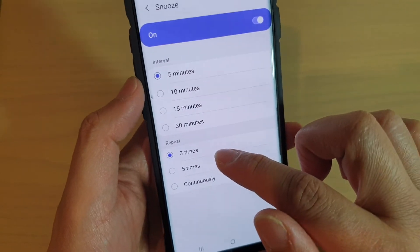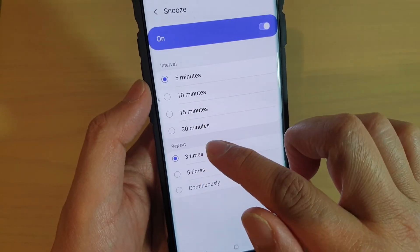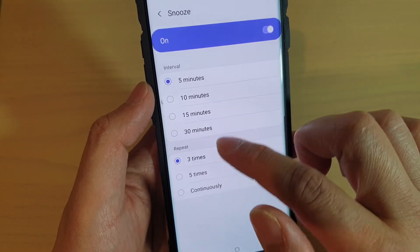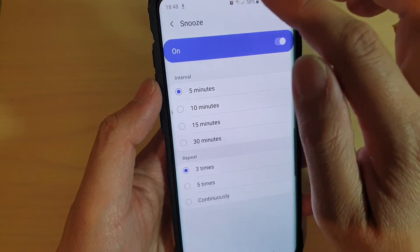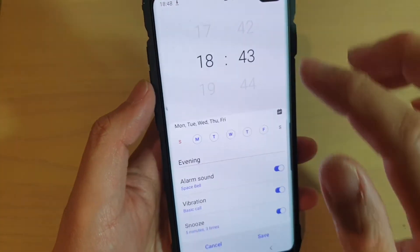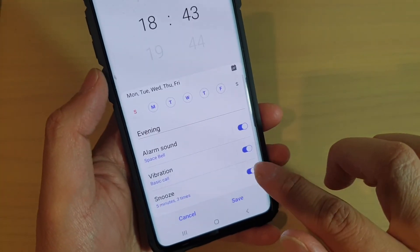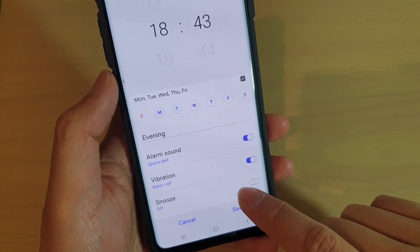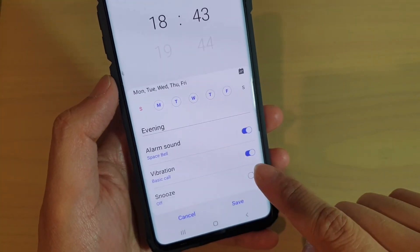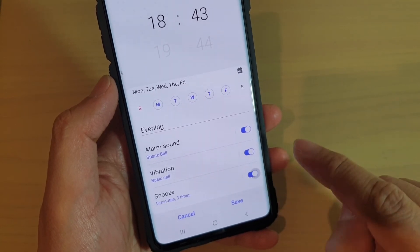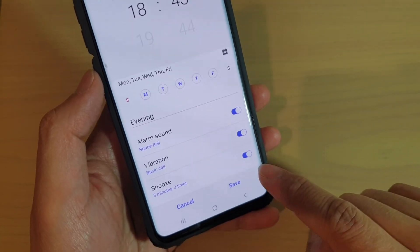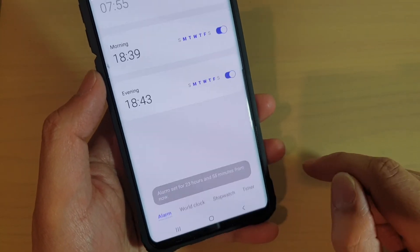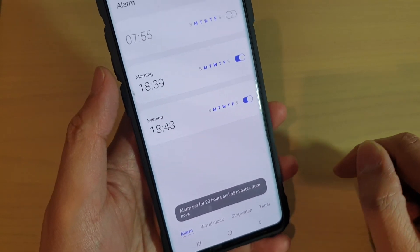You can choose five, ten, fifteen, or thirty minutes for the interval, and for the repeat you can choose three, five, or continuously. You can also enable or disable snooze — if you do not like to use the snooze feature you can simply switch it off. Then tap on the Save button to save the changes.